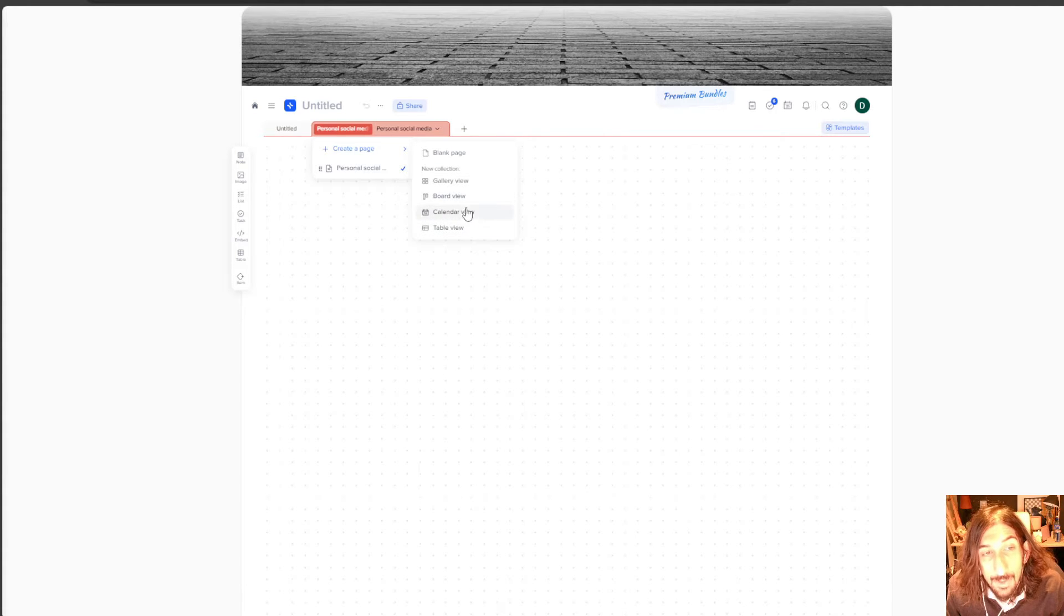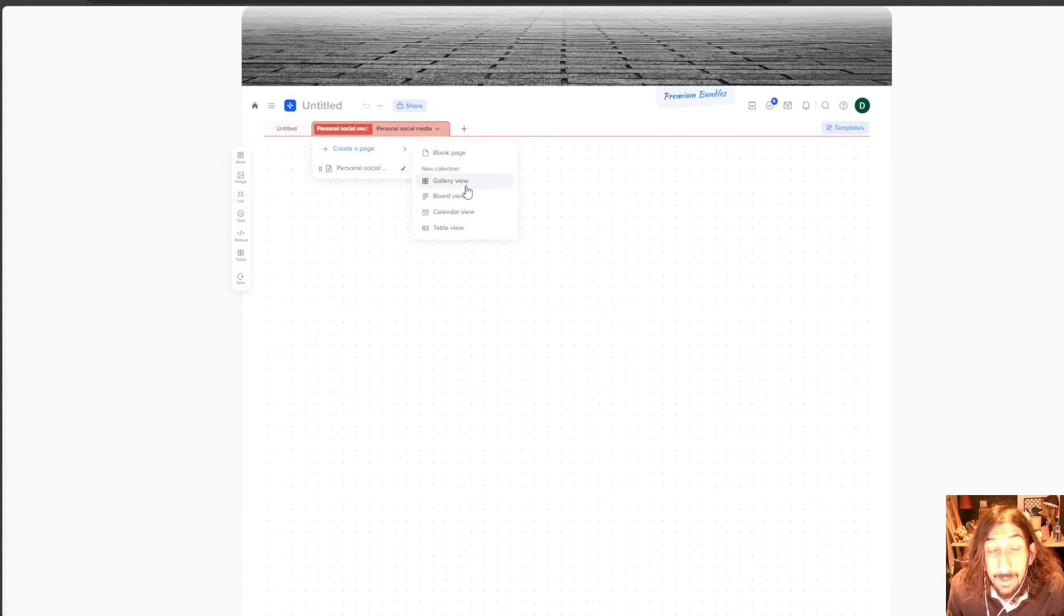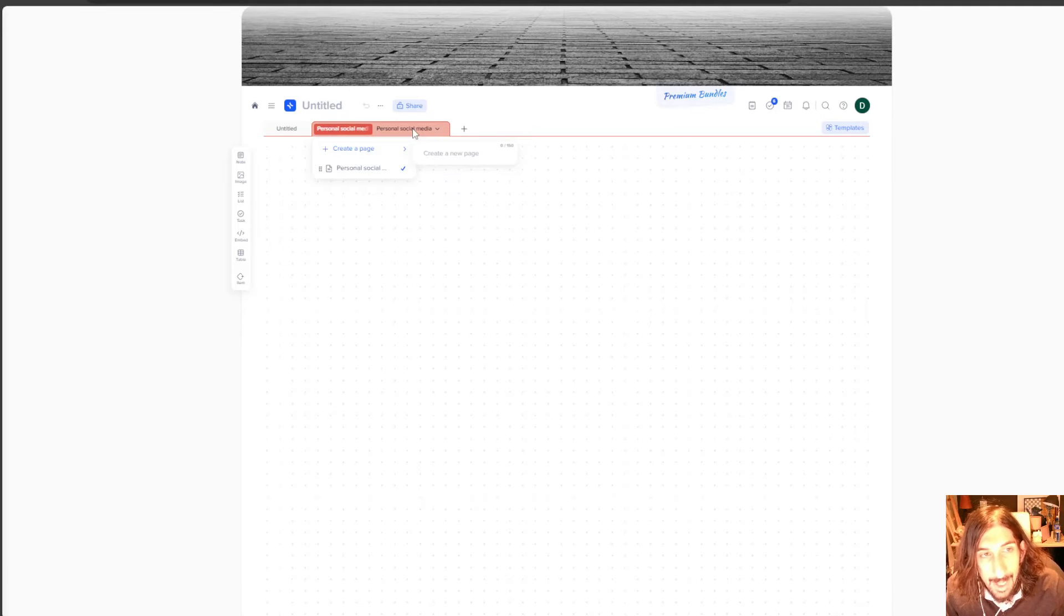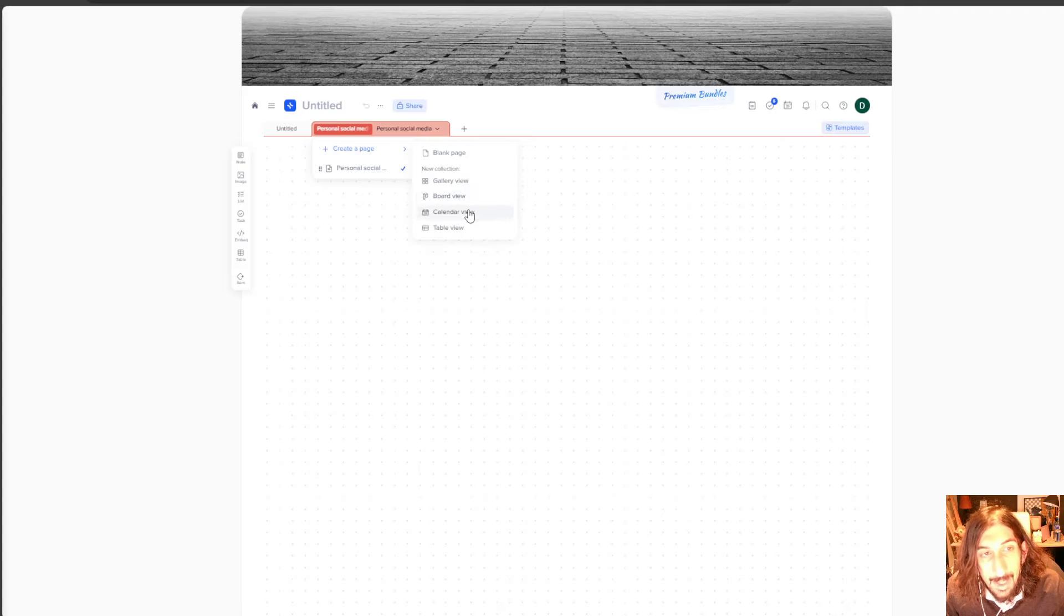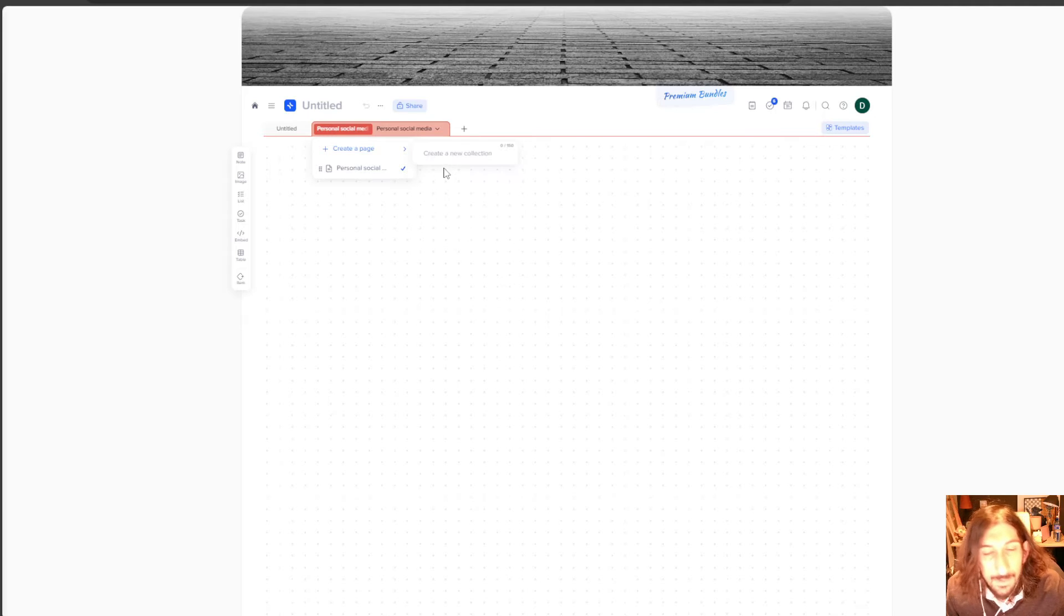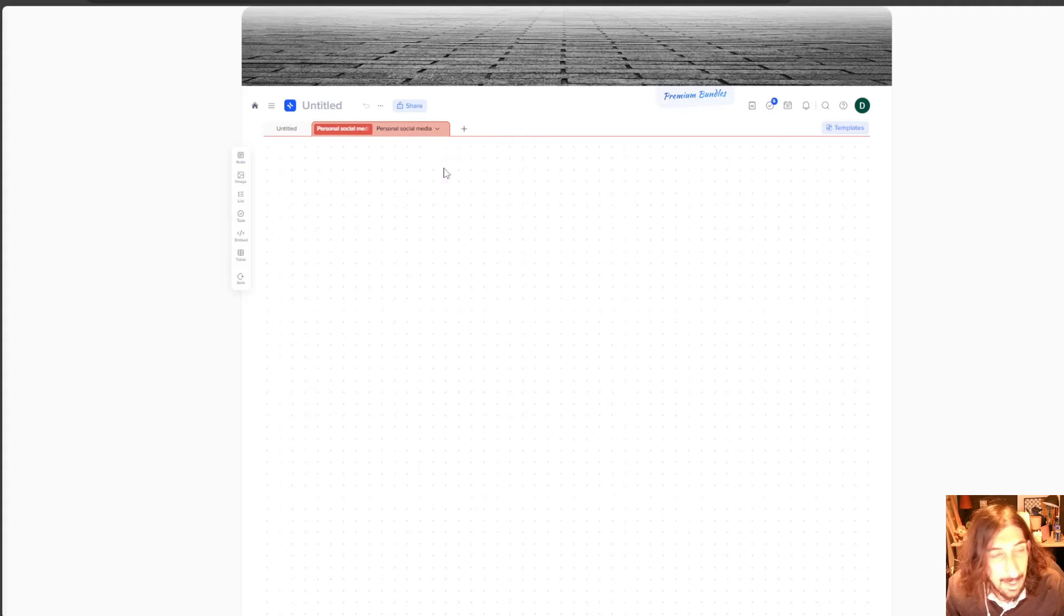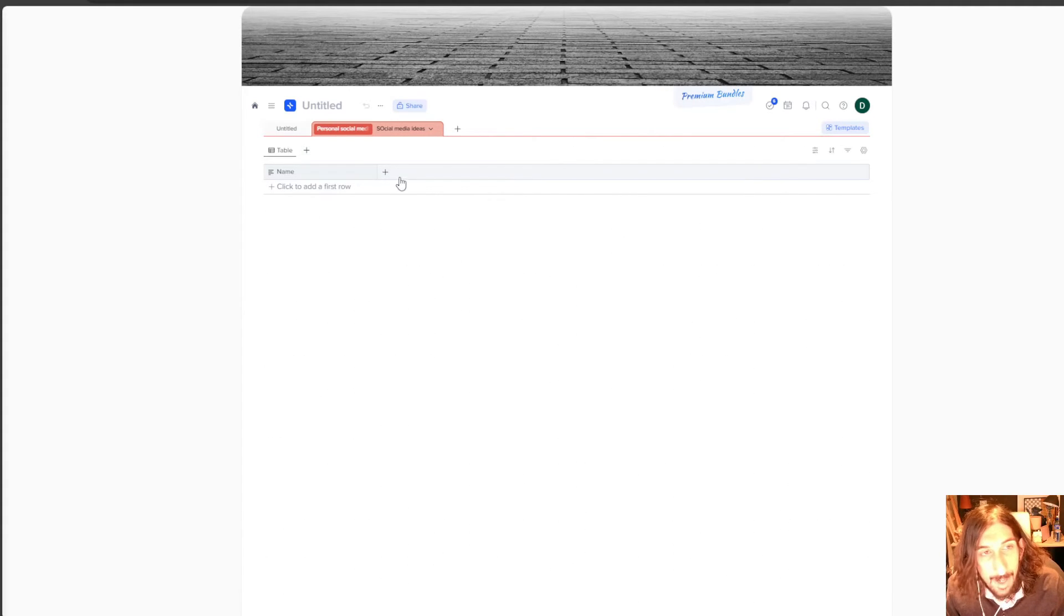They have table view, calendar view, board view, and gallery view. So I could do a blank one right here or actually I will do a table view right here. And we will call this social media ideas. We can add different properties to this. There are quite a few to select from.